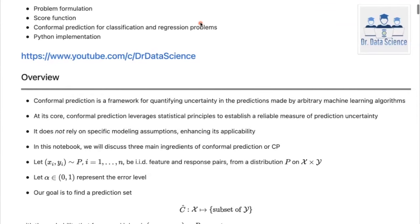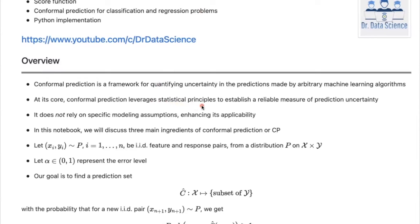At its core, conformal prediction leverages statistical principles to establish a reliable measure of prediction uncertainty. A very nice advantage of conformal prediction is that it does not rely on specific modeling assumptions such as Gaussian distributions or other assumptions usually considered in other uncertainty quantification techniques. Therefore, conformal prediction is very versatile. In this video, we're going to discuss three main ingredients of conformal prediction — or CP for short.